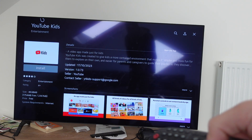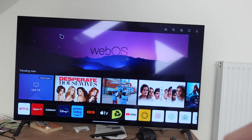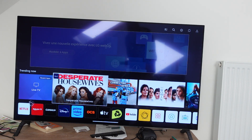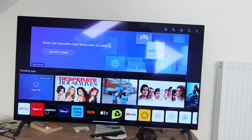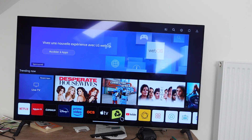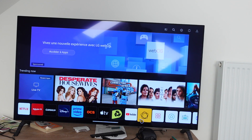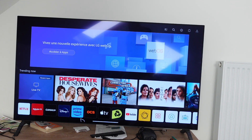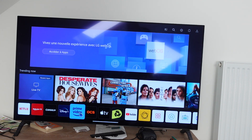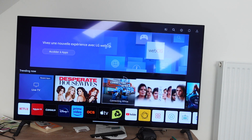If we go back to the home page, once you've installed it, it will automatically be added to the list of apps at the bottom of your home page. I hope this helped you add apps to your LG Smart TV. Thanks for watching, have a great day.